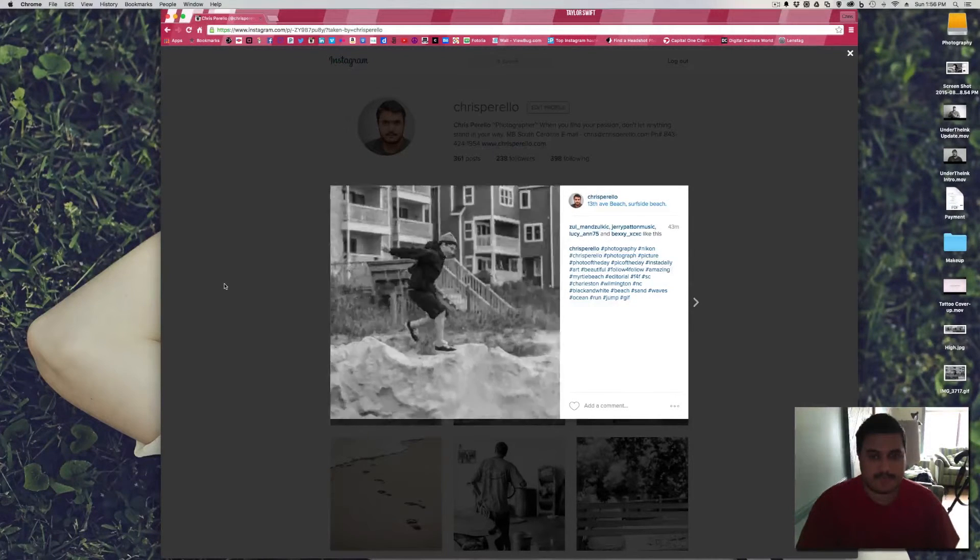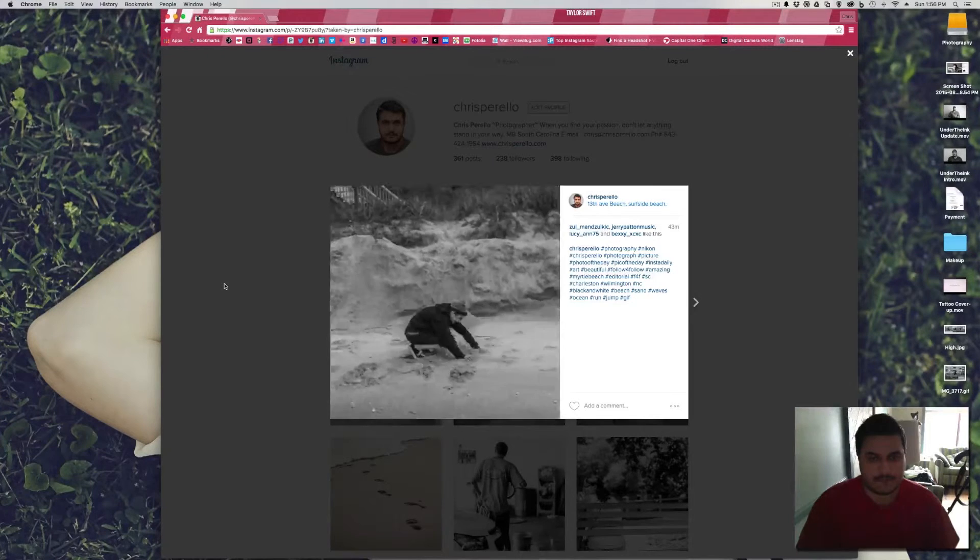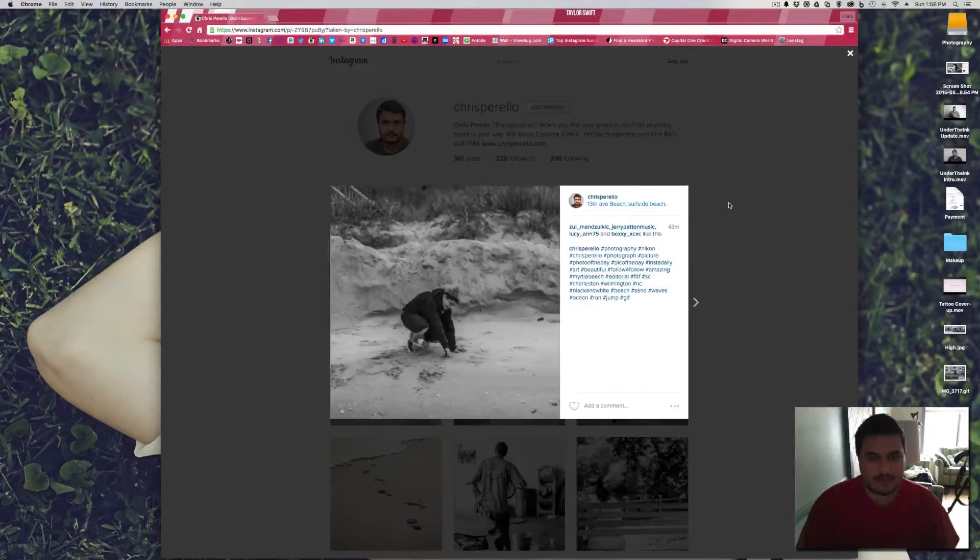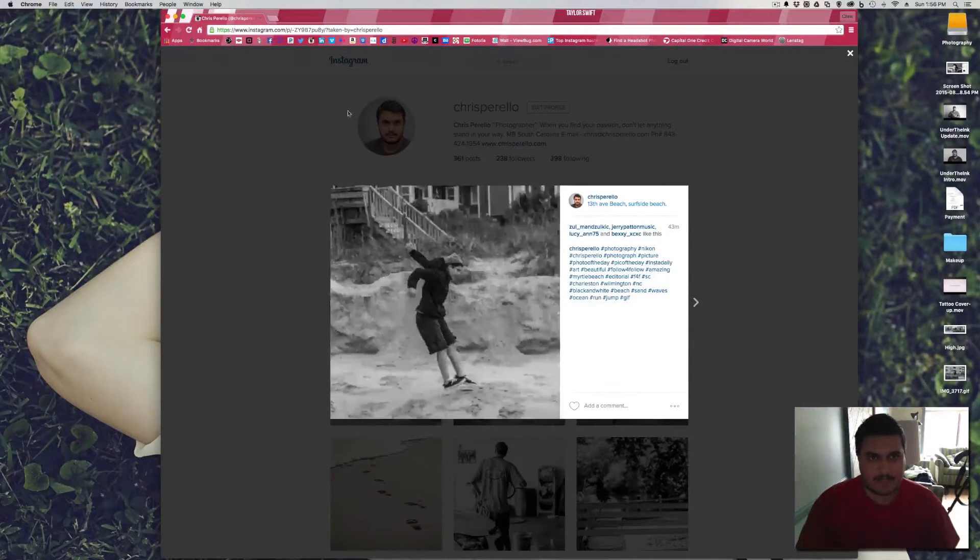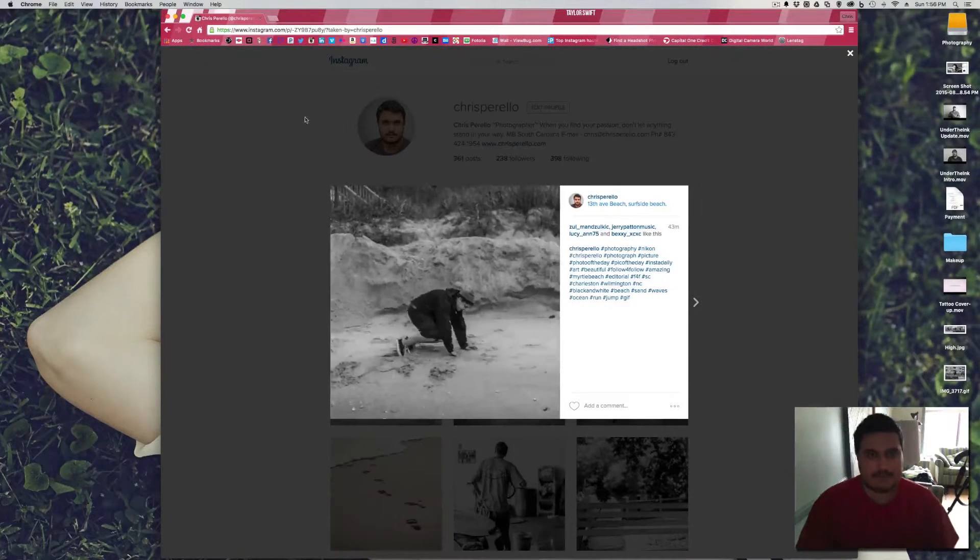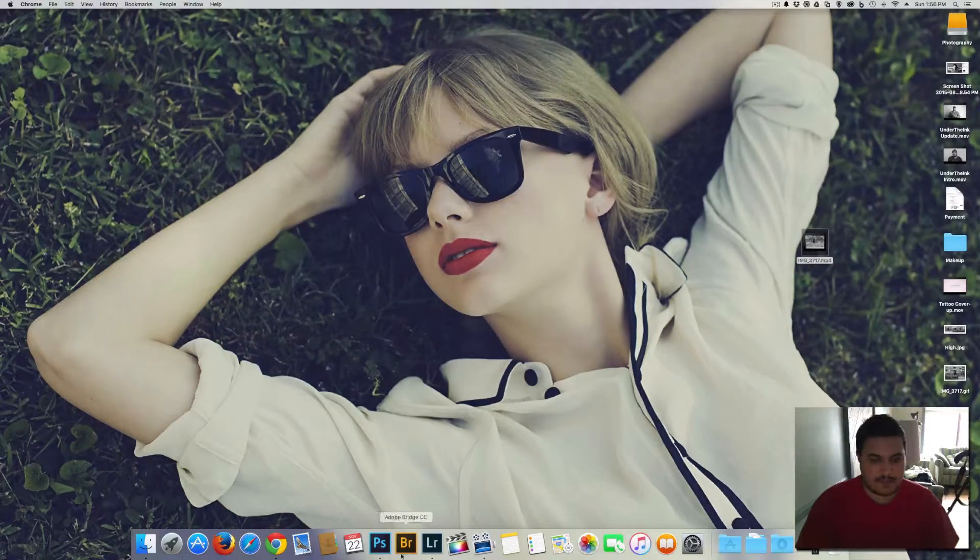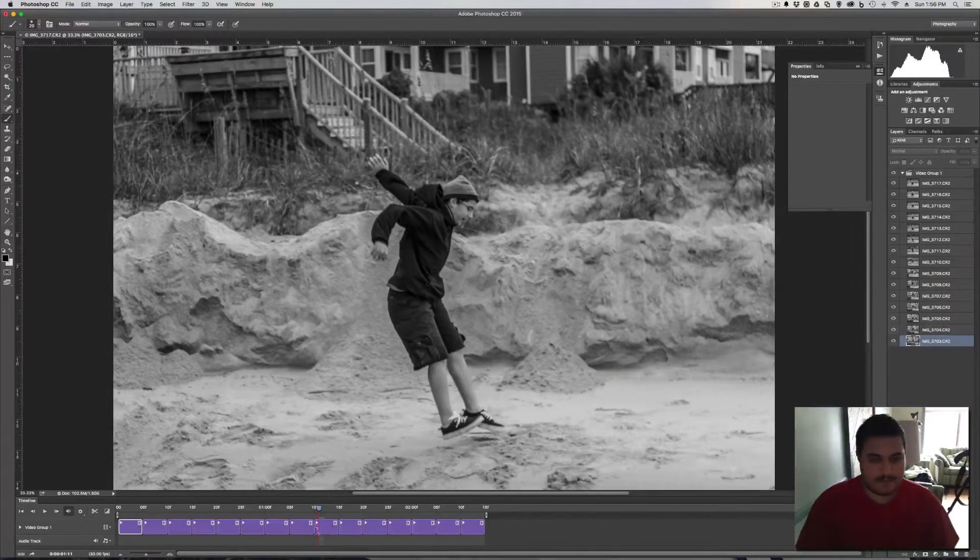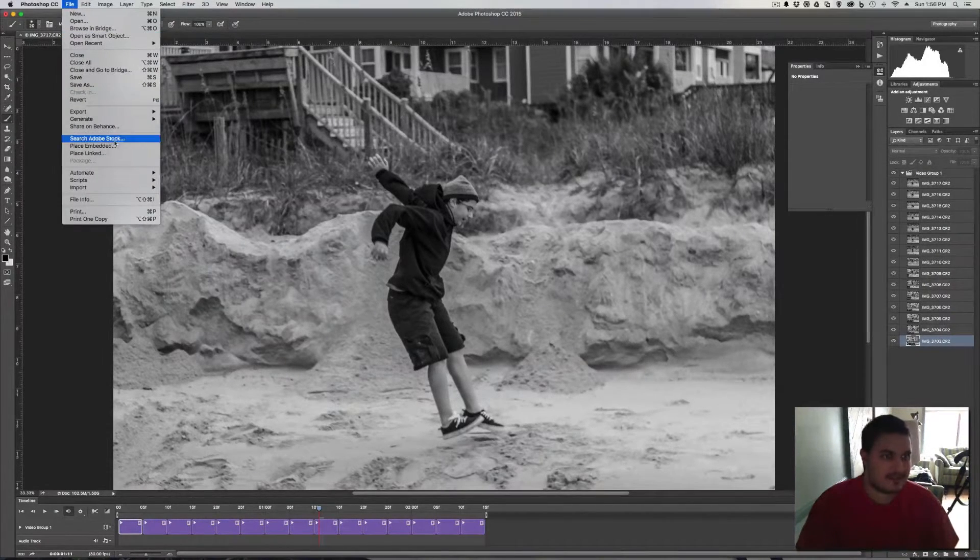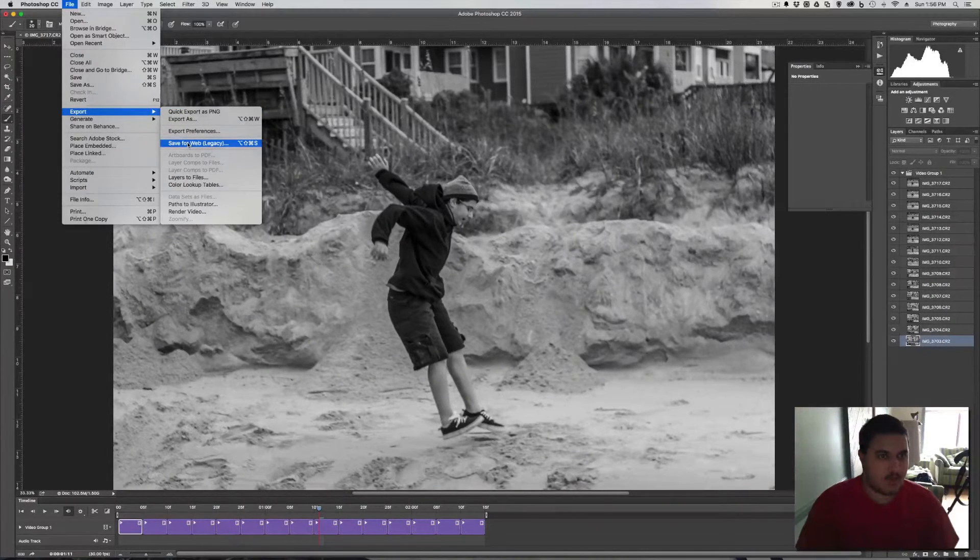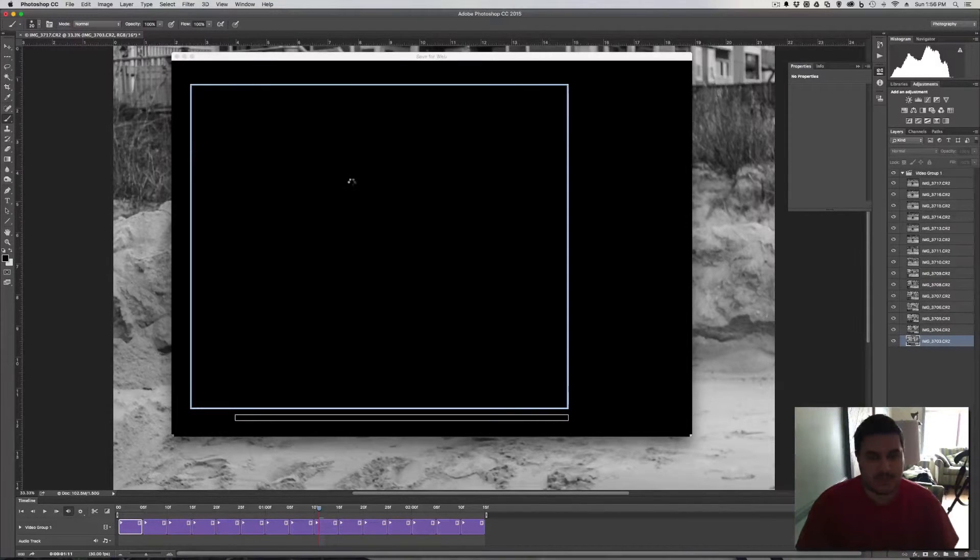But it has to be a video. For some reason, you cannot put a GIF in here. So that's how you create a video file in Photoshop to make it look like a GIF in Instagram. Now, I also have a GIF, which it's pretty much the same thing. All you do is you keep these files here in Photoshop. And what you do is you go up to the top and you click on File. And you go to Export, Save for Web.